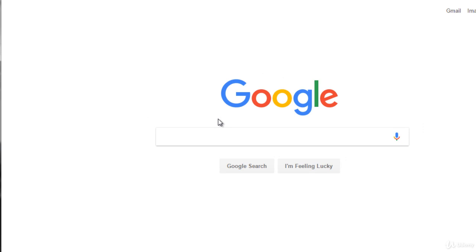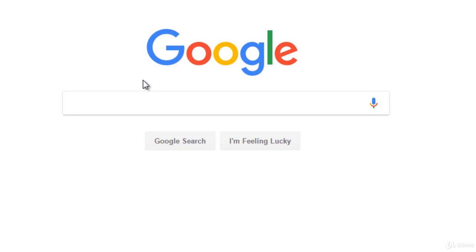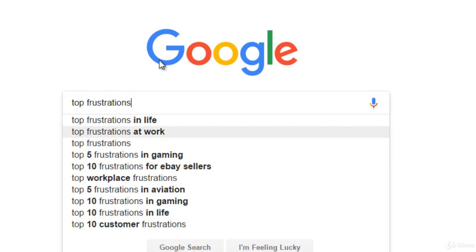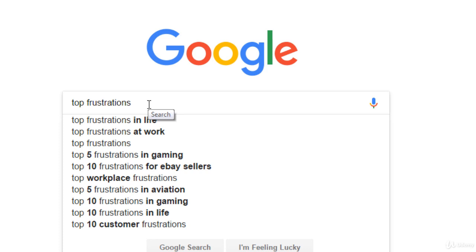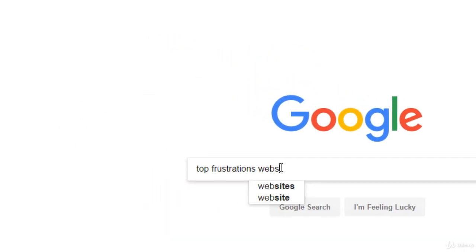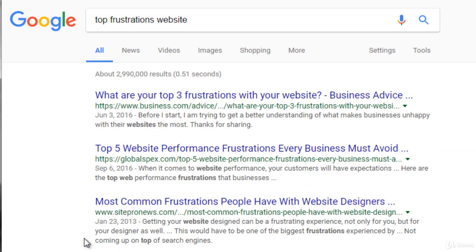If we head over to Google and think about it — software is often born from frustrations — you can type something like 'top frustrations' and let Google complete it for you, such as 'top frustrations in life,' 'top frustrations at work,' or 'top frustrations in gaming.' You can think about something you enjoy or something that takes time on the computer. Usually, for a WordPress plugin, this process needs to be something related to your website, so try 'top frustrations with your website' and go from there.